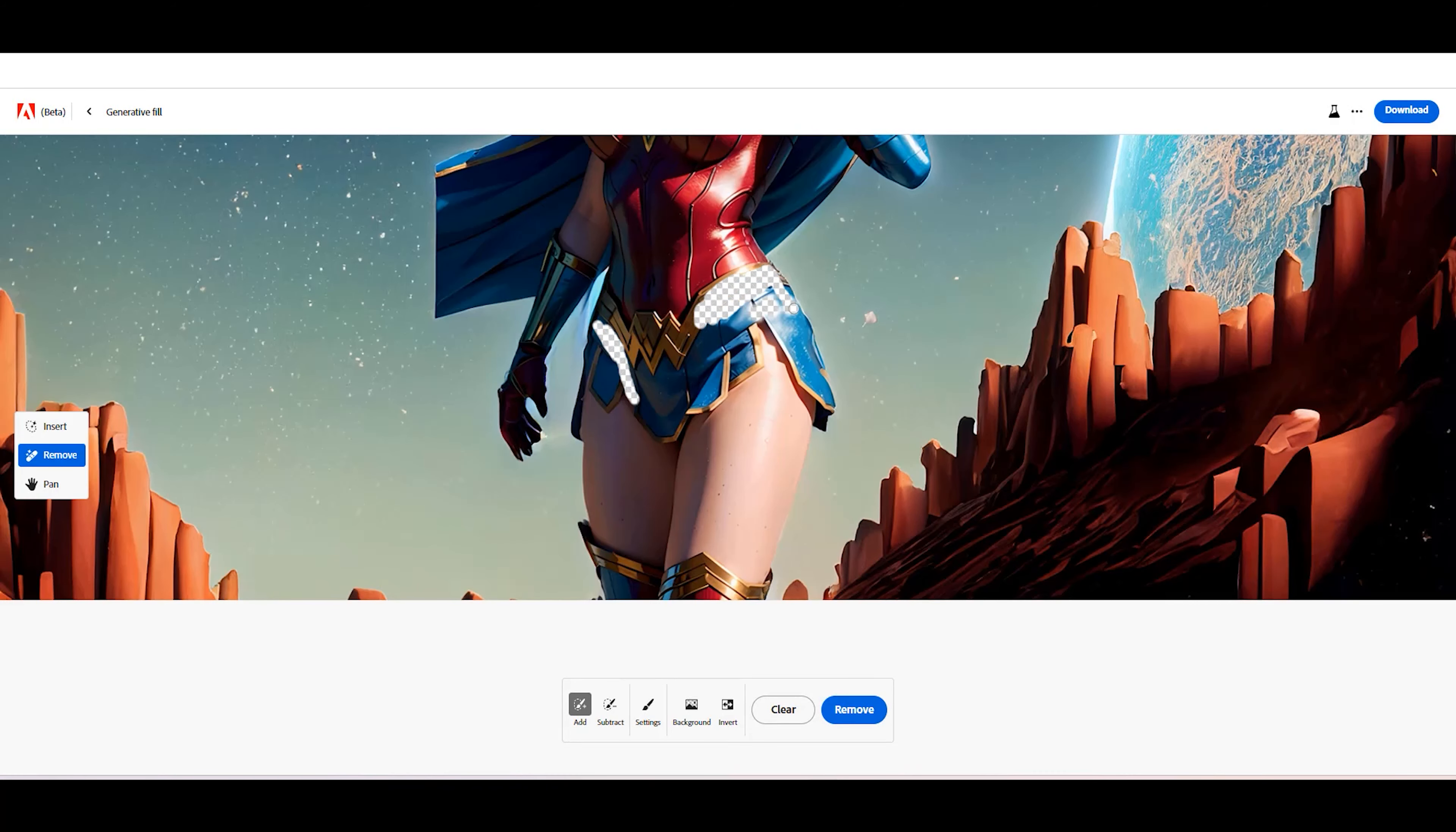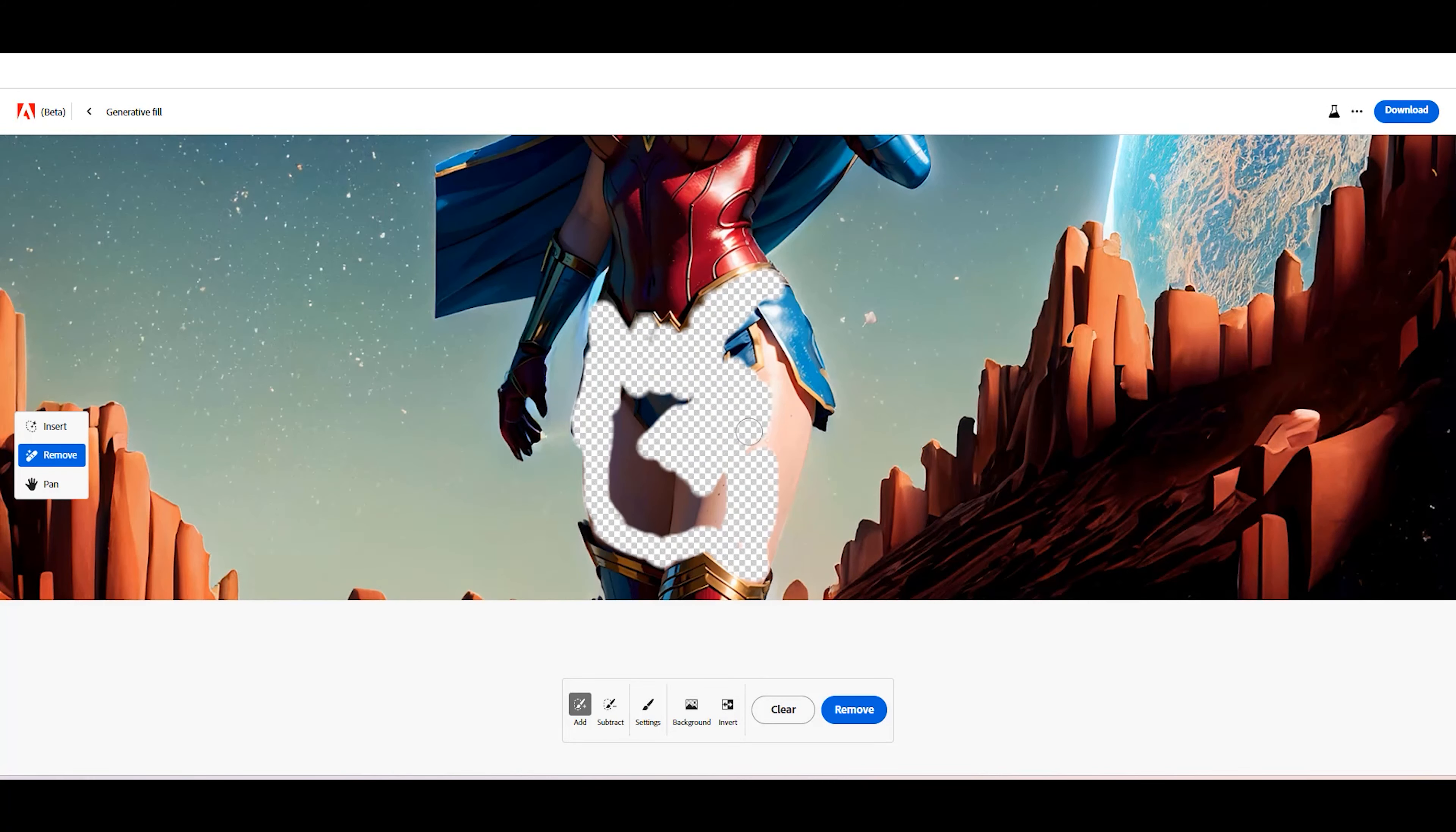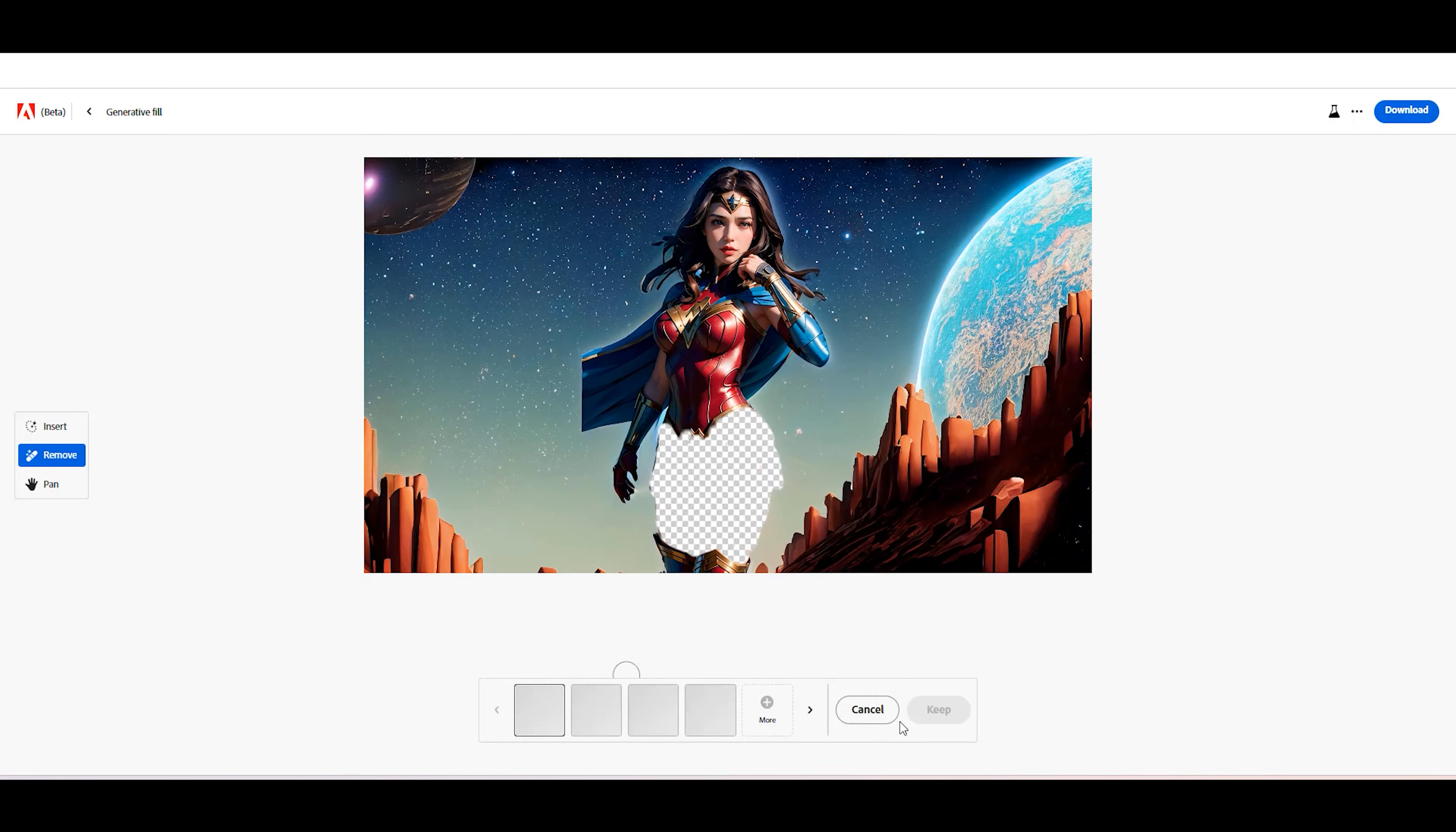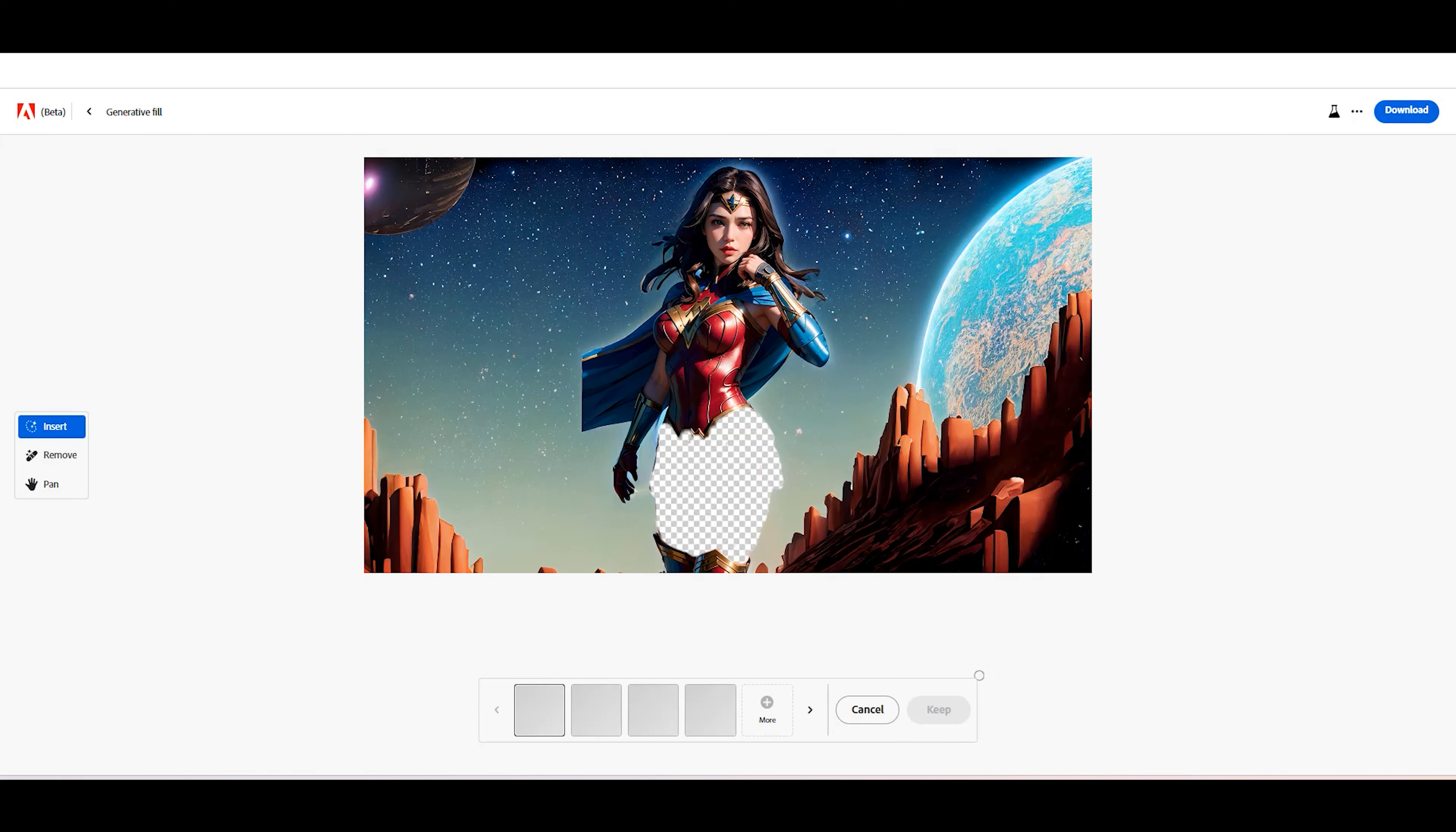Now, remove the object from the image. After that, click the Insert button and type your prompt for this Generative Fill command.